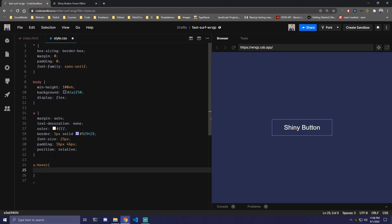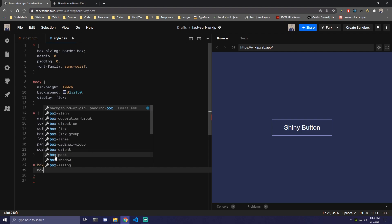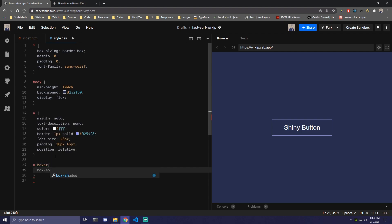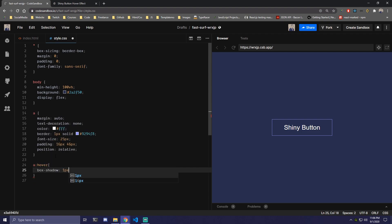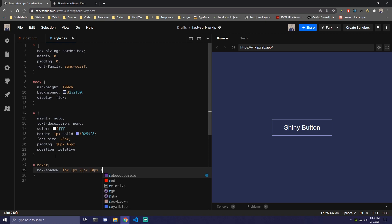And for the hover we're only gonna add a box-shadow here which is gonna be 1 pixel 1, 25, 10, and we're gonna add RGBA. So it's gonna be 146,